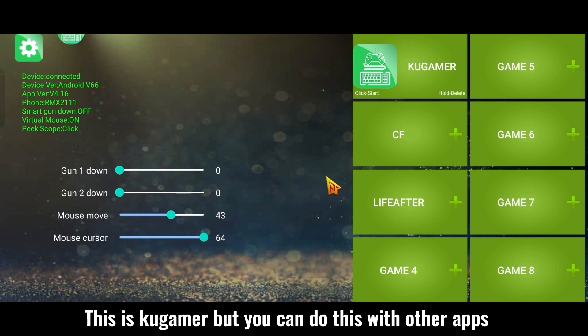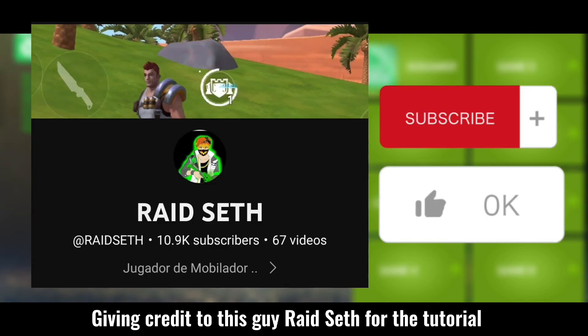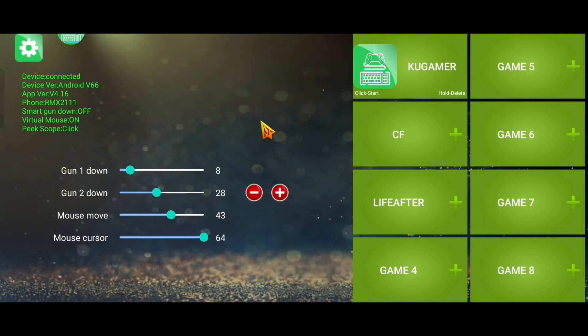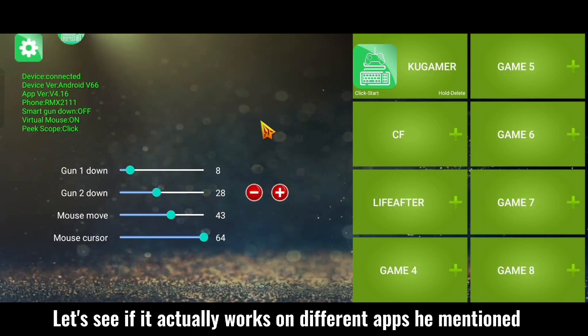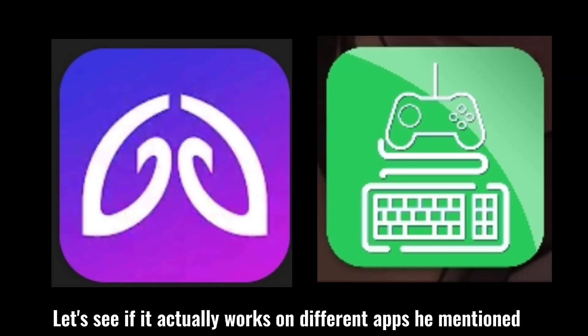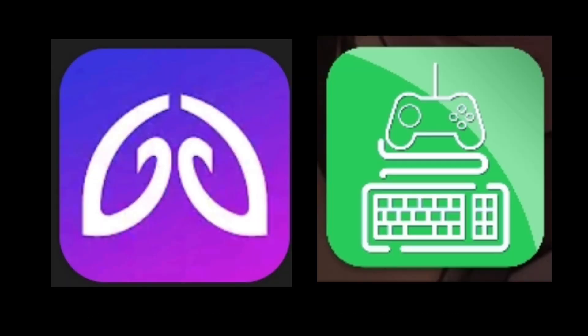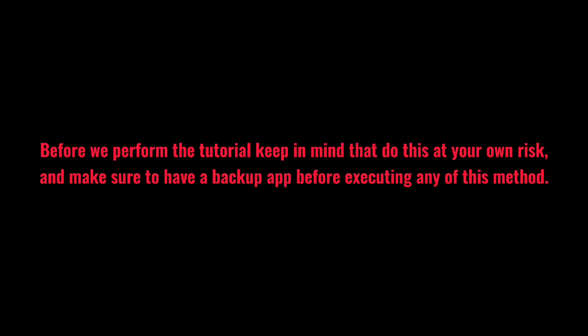This is Kogamer, but you can do this with other apps. Giving credit to this guy Raid Seth for the tutorial. Let's see if it actually works on different apps he mentioned. Before we perform the tutorial, keep in mind to do this at your own risk and make sure to have a backup app before executing any of this method.